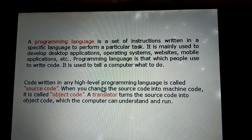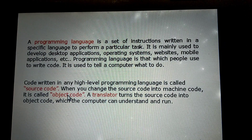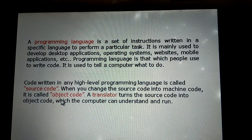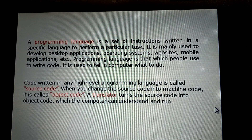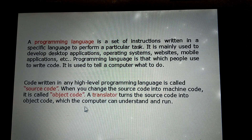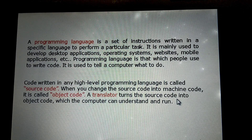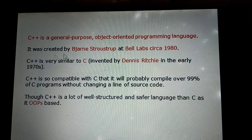Code written in any high level language is called source code. When you change the source code into machine code, it is called object code. A translator turns the source code into object code, which the computer can understand and run, to translate a high level language program to a machine language program.